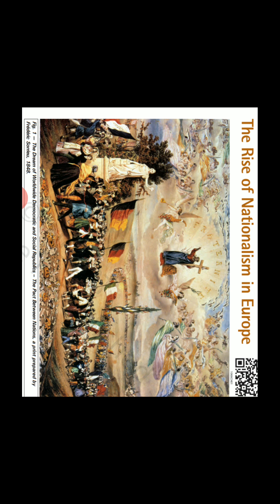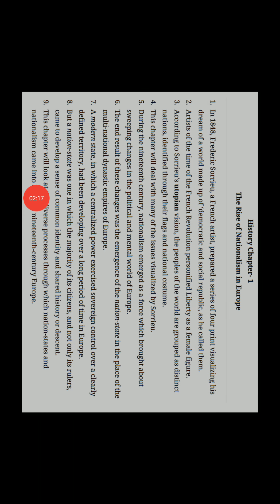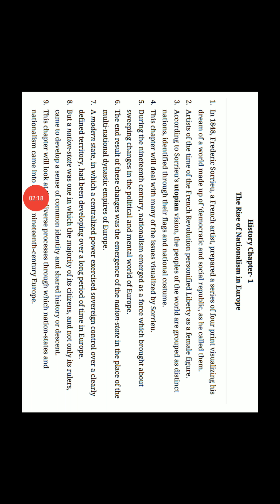Artists of the time of the French Revolution personified liberty as a female figure. French Revolution ke samay jo bhi artist the unhone liberty, liberty ka matlab hota hai swatantrata, usko personification kiya tha ek female figure ki roop mein. Jaise aap Statue of Liberty dekh sakte hai, isi tarike se liberty ko personified kiya gaya hai, jis tarike se hum apne country Bharat ko Bharat Mata ki roop mein address karte hai.